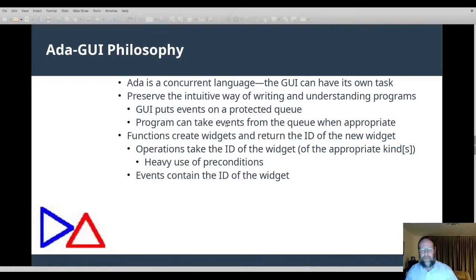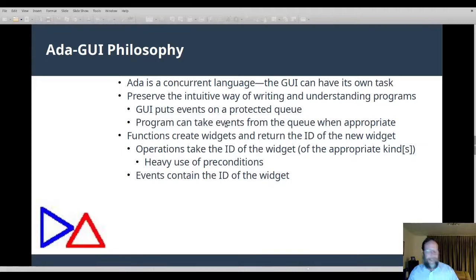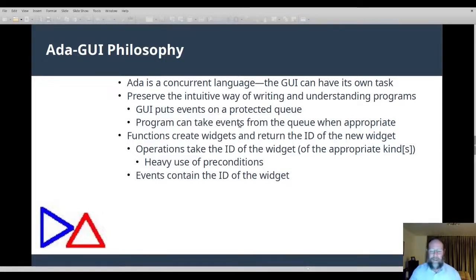This can be an important consideration because sometimes the response to an event can take a long time. If it's a callback in a sequential language, during that time the GUI has no thread of control and cannot respond to events. In other cases such as Gnoga, which looks like a traditional GUI framework but uses internal tasks behind the scenes, there's a new task for every event. So during the execution of a callback for one event, another event can occur and its callback can execute at the same time, which can cause corruption of the internal state of the program.